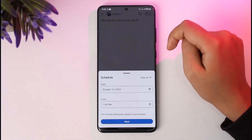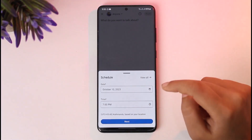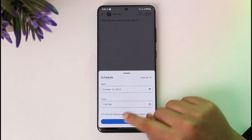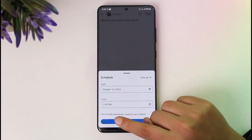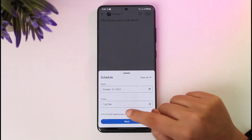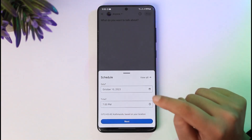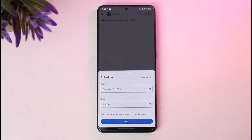This will let you schedule your post according to your need, including date and time. If you have already added some scheduled posts, you will find the option called 'View All Scheduled Posts'. Go ahead and tap on that option, and you will find all of the posts that you have added to your scheduled list.